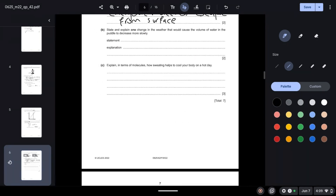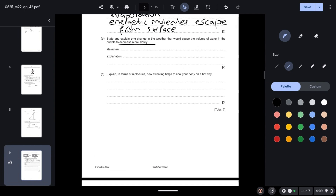State and explain one change in the weather that would cause the volume of water in the puddle to decrease more slowly. If there is a lower temperature, it will decrease the rate of evaporation, causing the puddle to decrease more slowly.